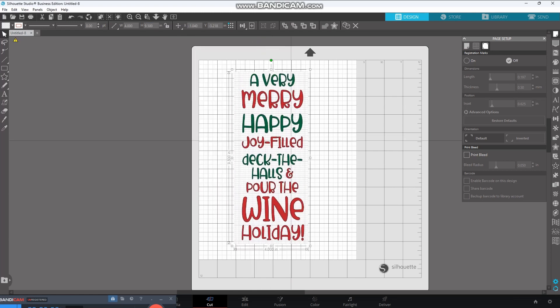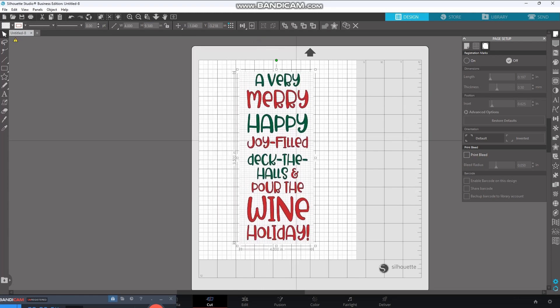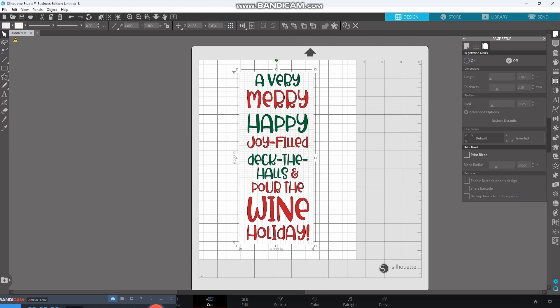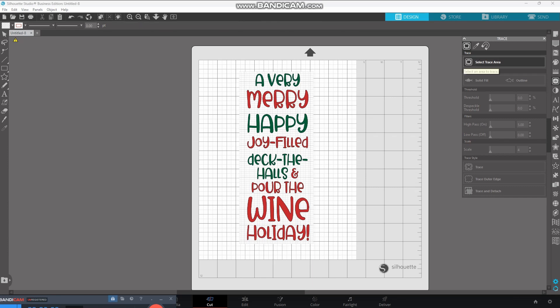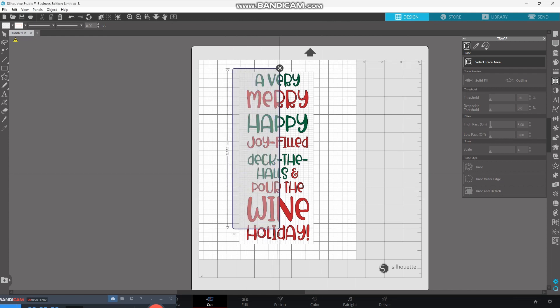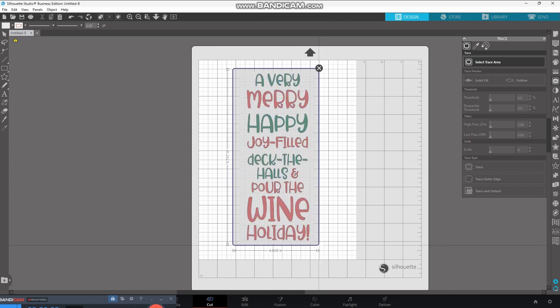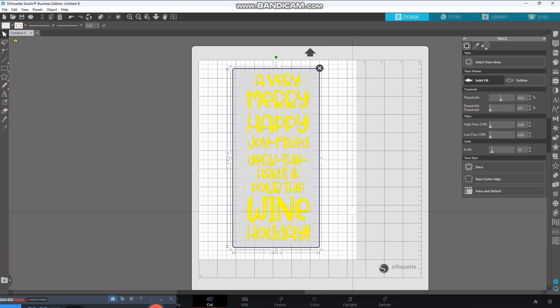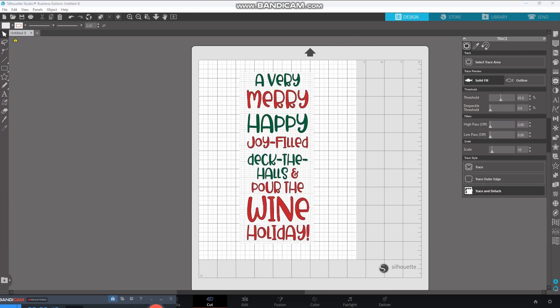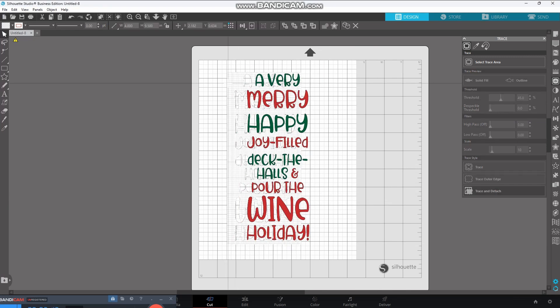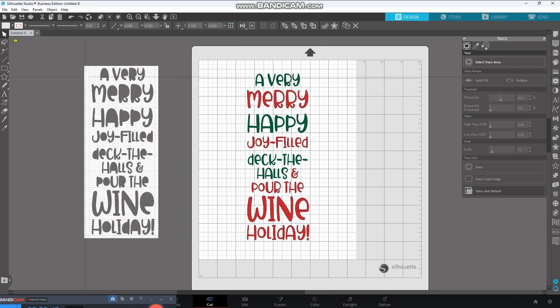Now, we need to get rid of those grid lines, and how to do that is to go into this little icon. It's the Open Trace panel. I don't know what you would call that. Is that a butterfly? No matter. Select Trace Area. I'm going to make sure that I highlight all over that grid line in the letters as well. Come over to Trace and Detach, and that grid line goes away.